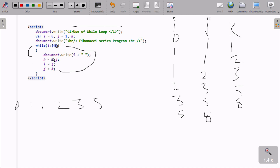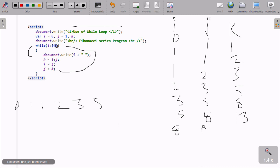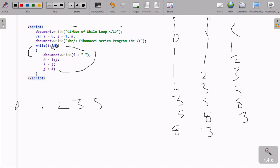k equals i plus j: 5 plus 8, k is now 13. j value equals i, so j is now 8. k value equals j, so k is now 13. Then check condition: i value is now 8. 8 less than 20 — condition is true, so print i value: 8 is printed.